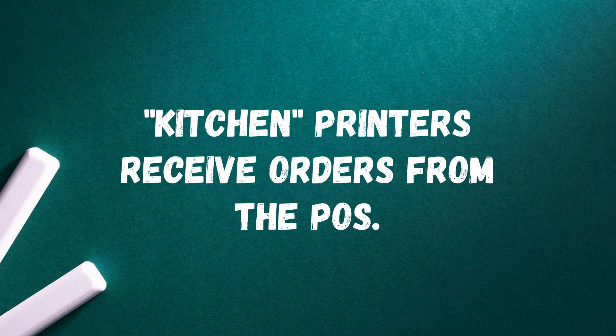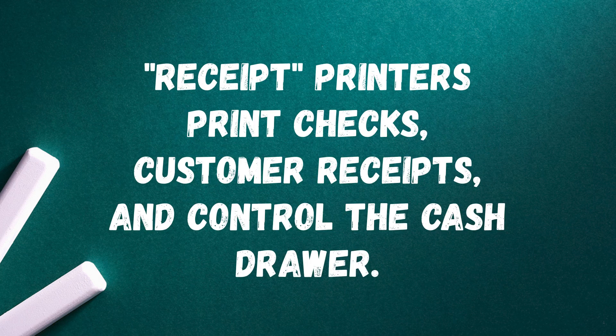Kitchen printers receive orders from the point of sale when a server taps on Send and are set up in the menu. Receipt printers print customer receipts after a payment has been made. This is also the printer that will be connected to your cash drawer.